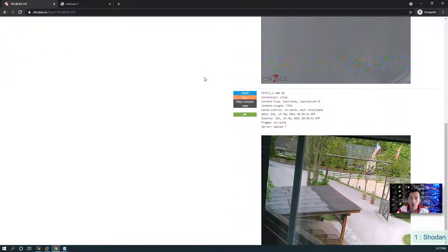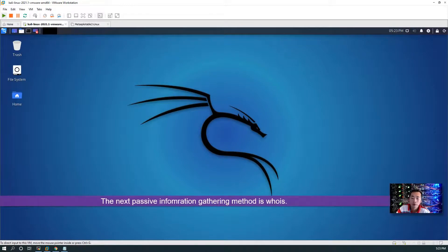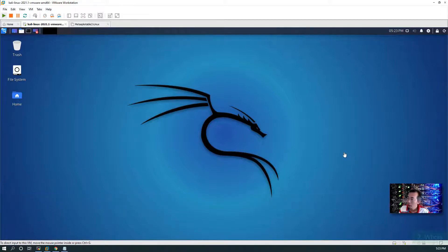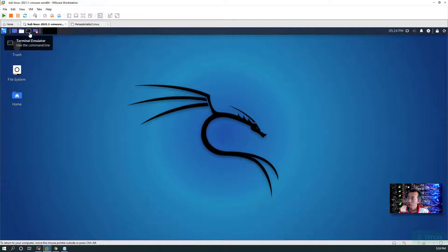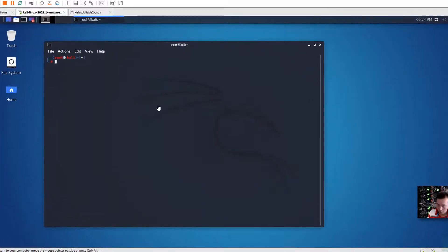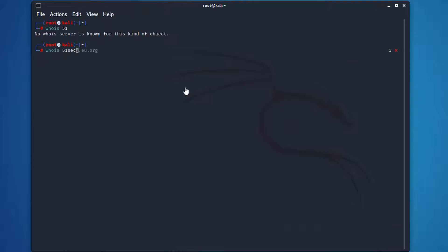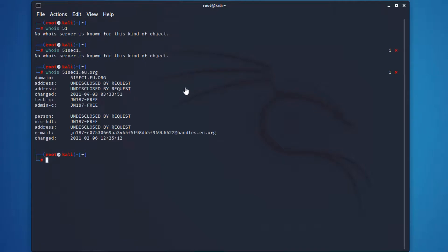The next passive method I'm going to talk about is WHOIS. When we get our target to do penetration testing, usually they give you a domain or website. Then you can use a tool called WHOIS from Kali Linux to find out the information. We can use my test domain to find out the information - 51sec1.org.